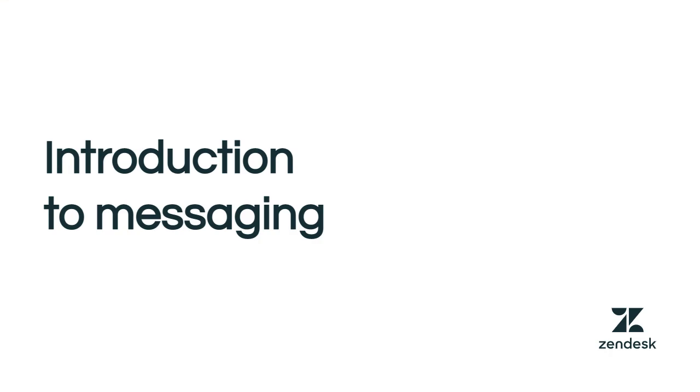Welcome. If you're new to messaging and want a quick overview, this video is for you.